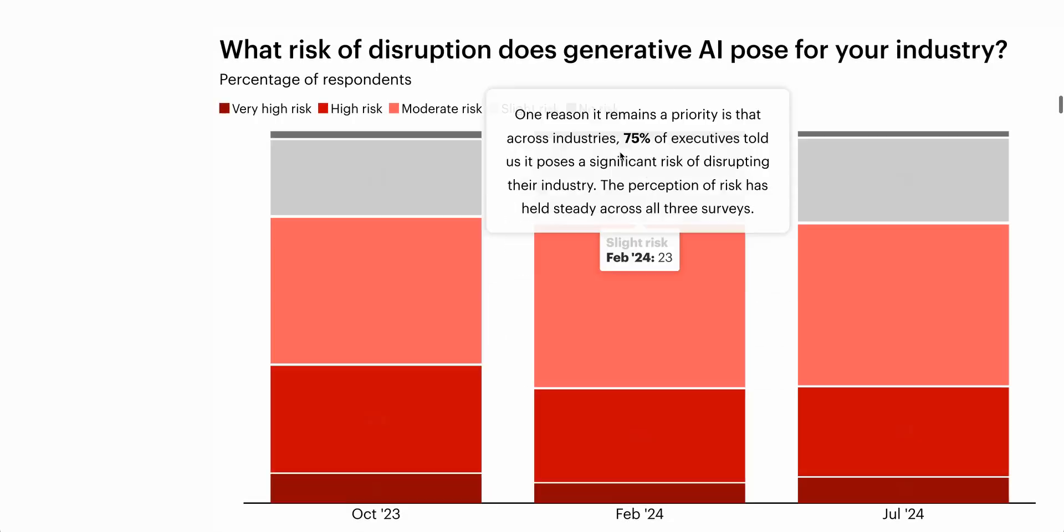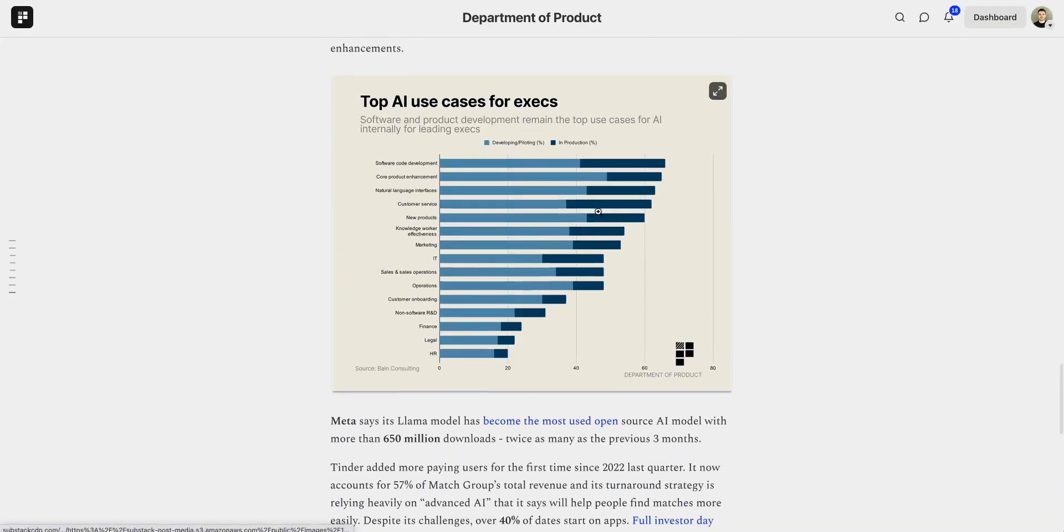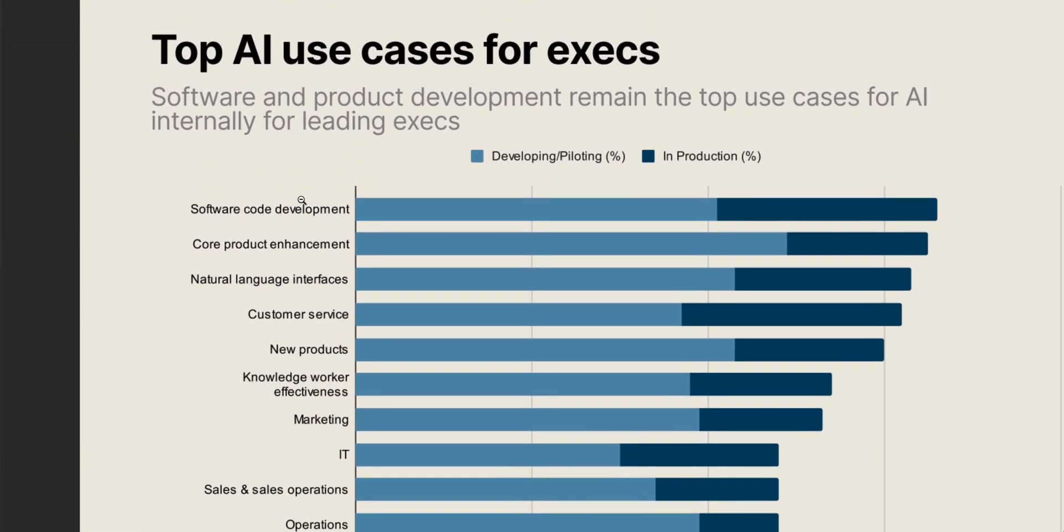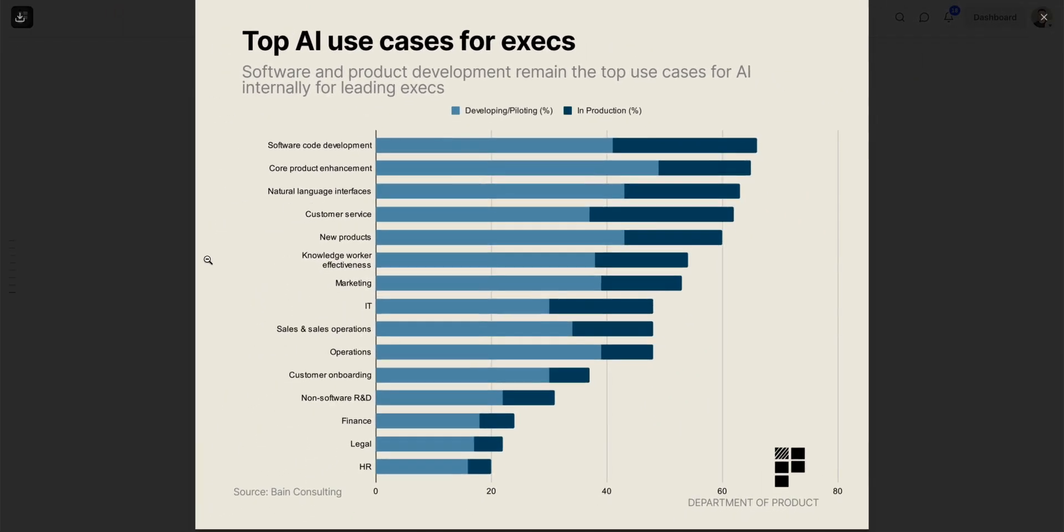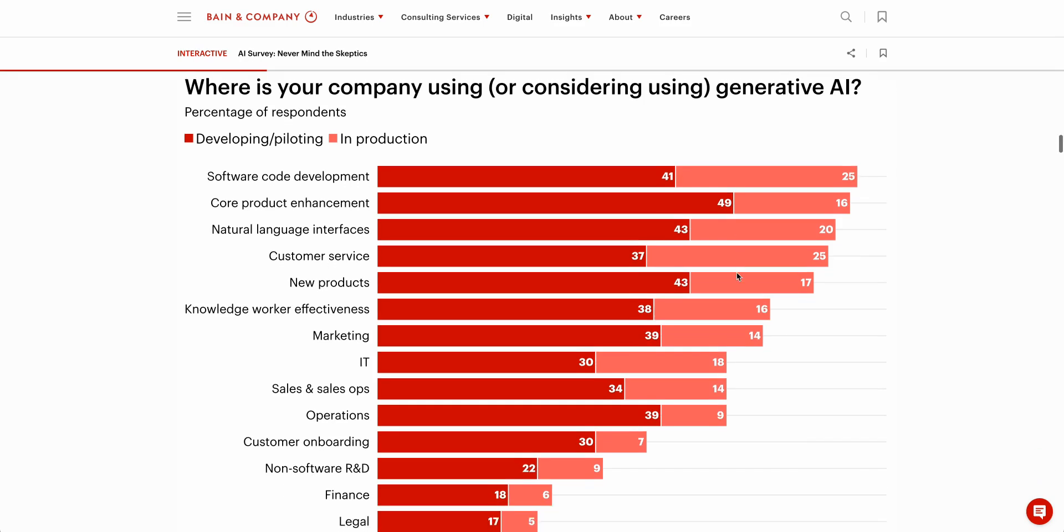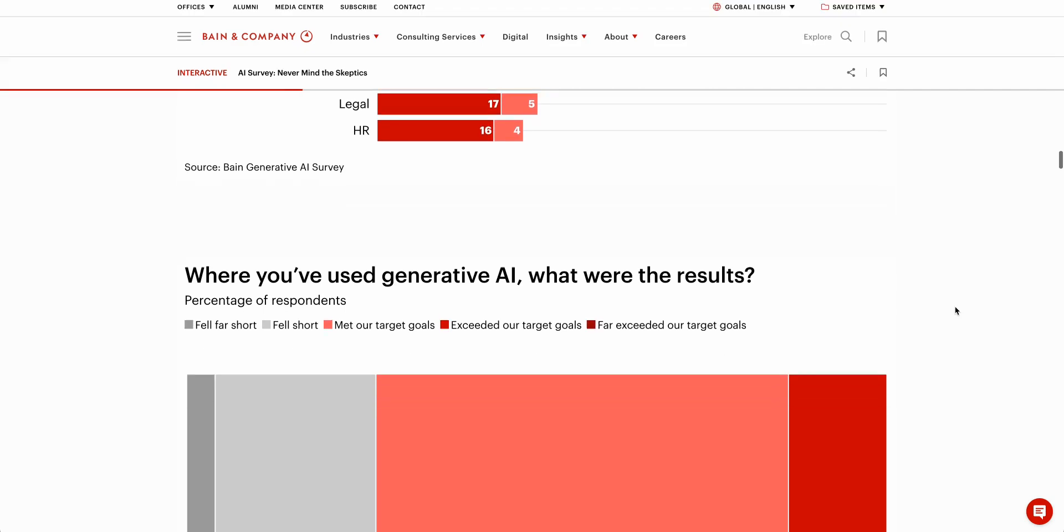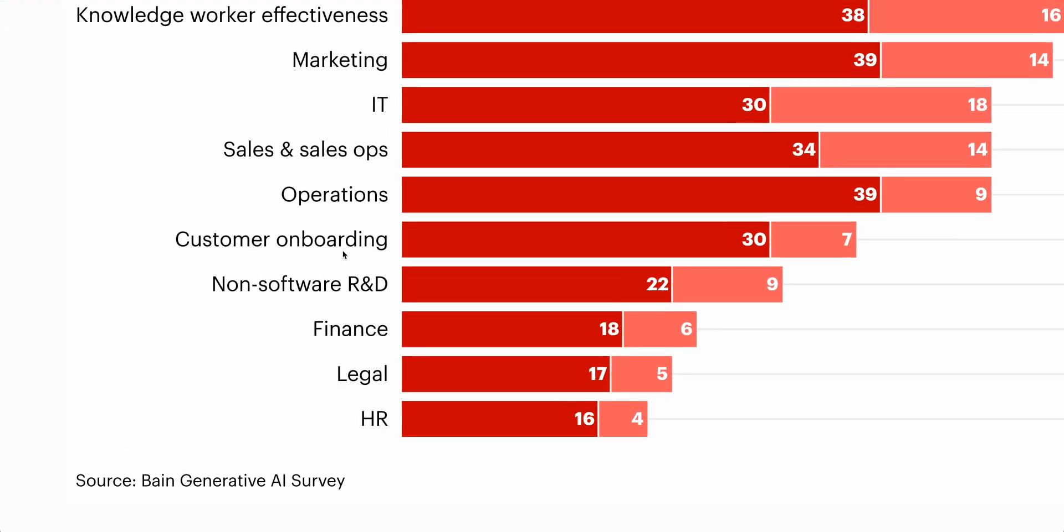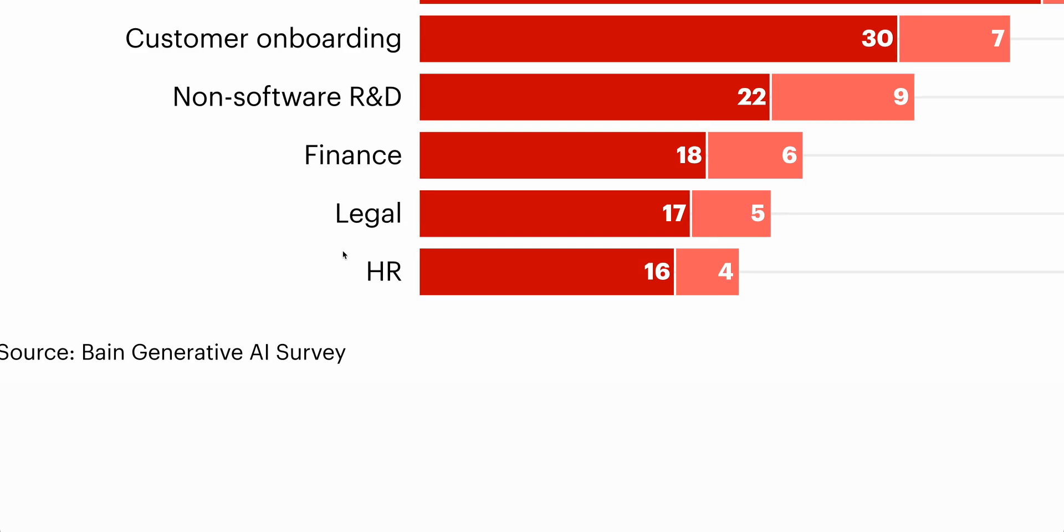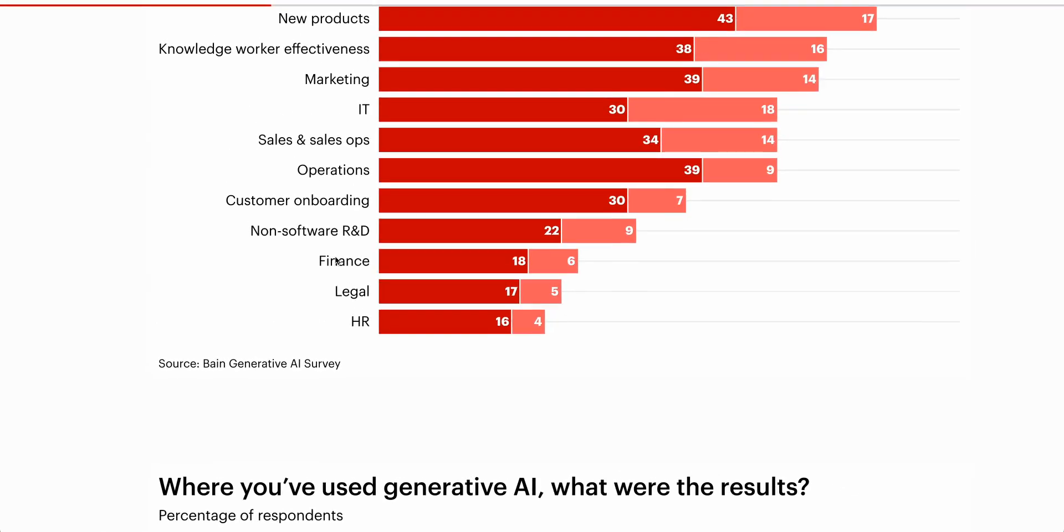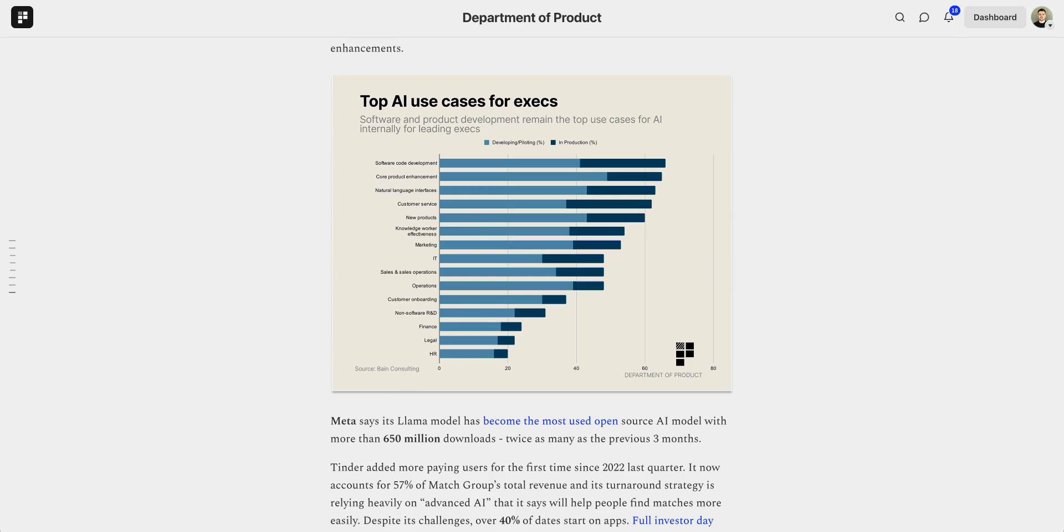The survey also highlights where exactly generative AI is being used internally, and perhaps unsurprisingly software and product development remain the top two areas where execs are either developing or piloting generative AI or they already have generative AI products in production. Now this is to be expected to some extent because clearly software engineers and product development teams know more about the potential application of these technologies. But that's really not to say that areas like finance, legal and HR are not susceptible to AI disruption too. In fact, some analysis has suggested that these areas are more susceptible to AI disruption than others, but it looks like internally at organizations they haven't made that leap to applying AI to those areas just yet. But this year it'll definitely be worth keeping an eye on those areas to see how they evolve over the coming months.